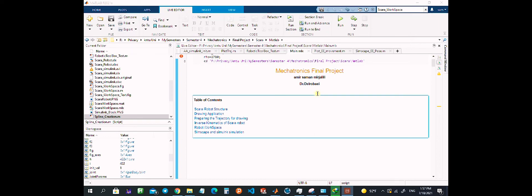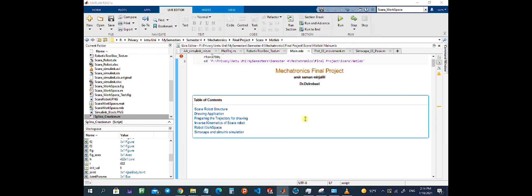Hello, my name is Amir Samad Mirjalili. Here I'm going to present my Mechatronics final project. The goal of this project is to simulate the SCARA robot, which is a type of serial manipulator, to write a text or in general draw an object.